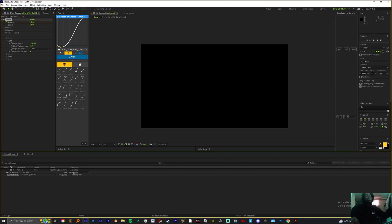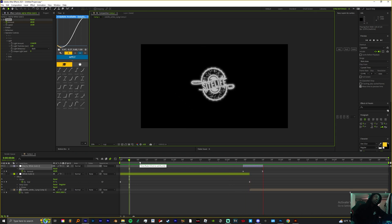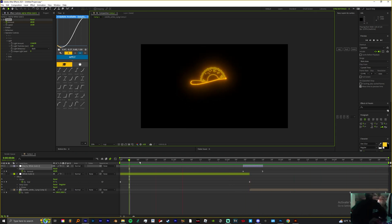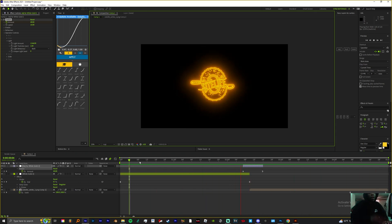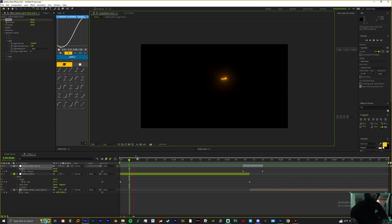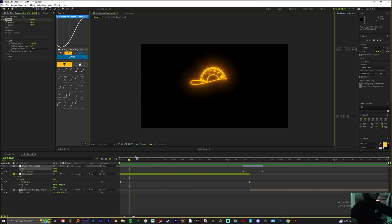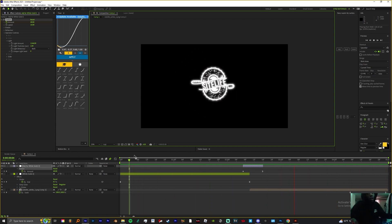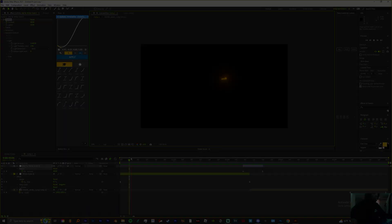And that's it. Yeah man, that's basically how I made my intro. If you want a video on how to make this 3D and use it in Element 3D, just drop a like, a comment, and let me know.